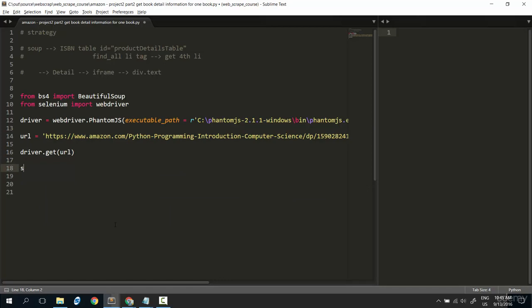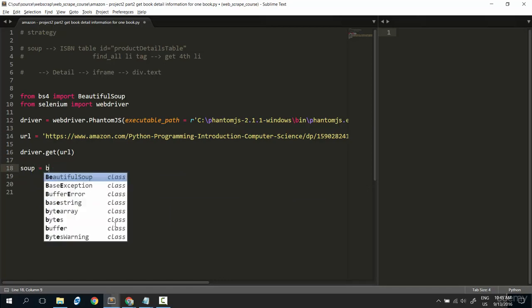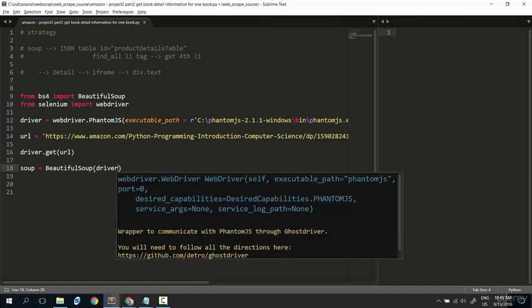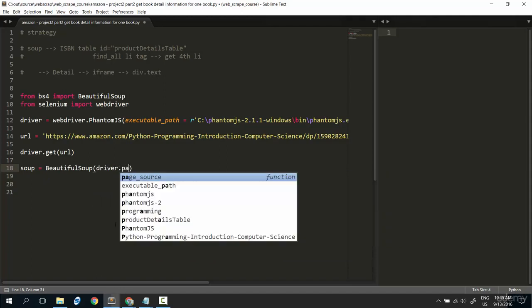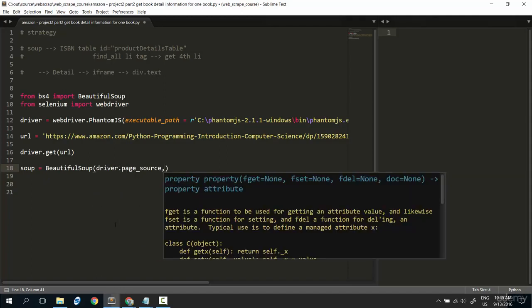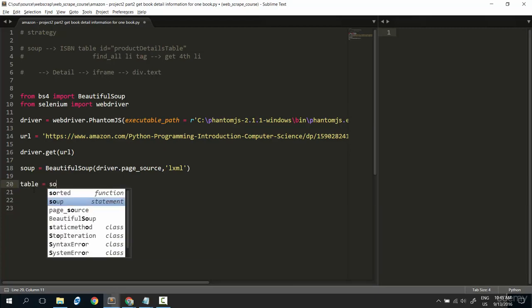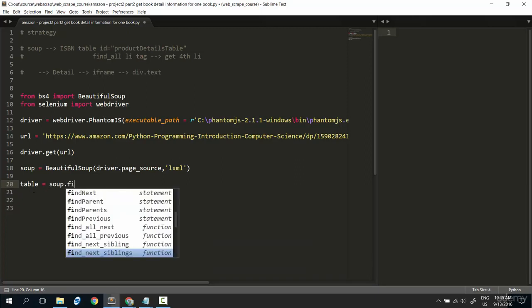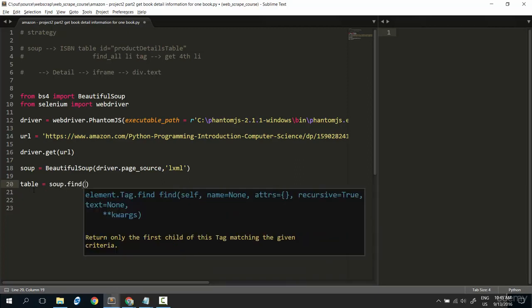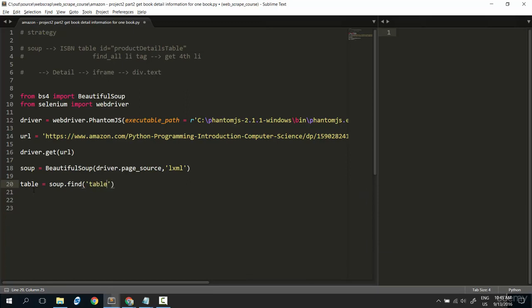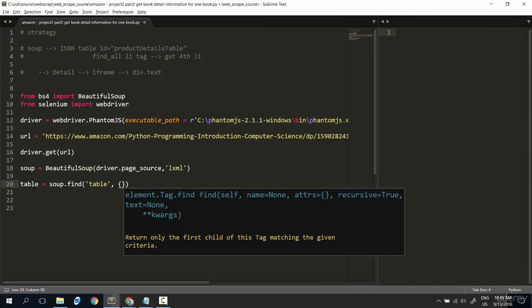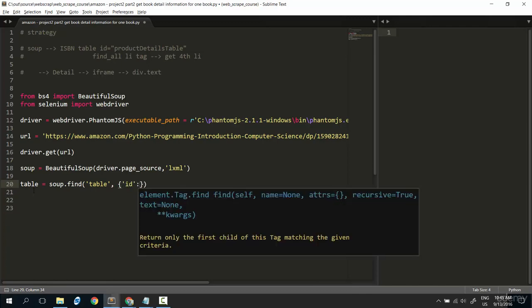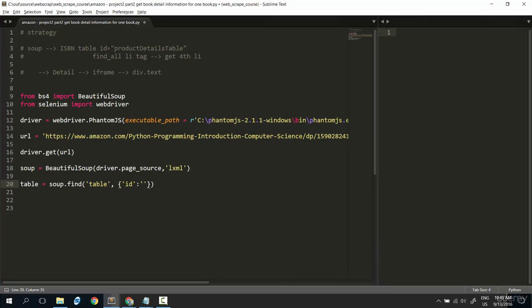Okay. Soup ready. Soup equal to BeautifulSoup. Put in driver.page_source and the lxml parser. Then, follow this strategy. The first thing is the table. The table will be soup.find, find the table with id. Write the id here, with value this value. That is.